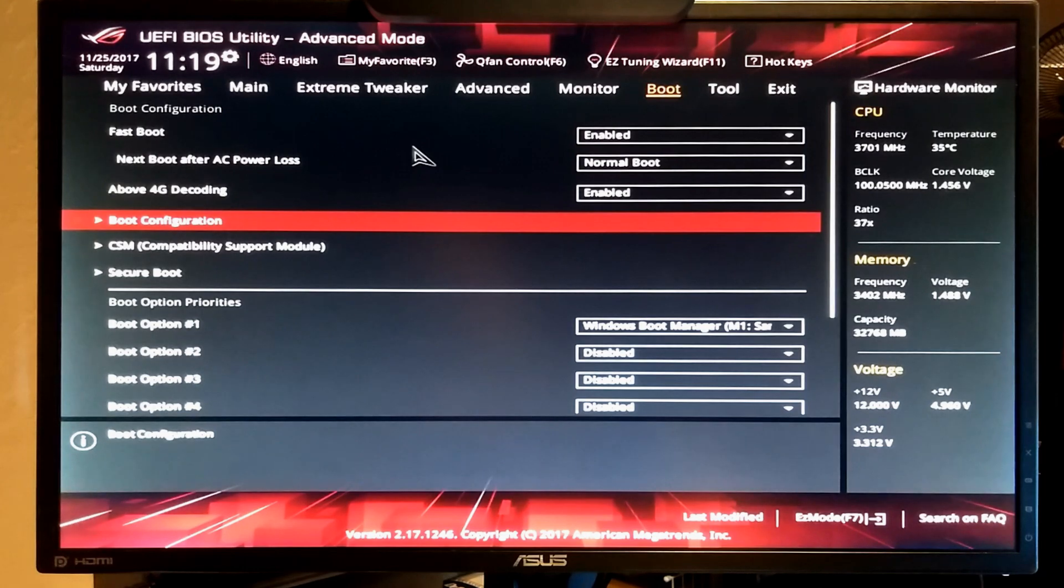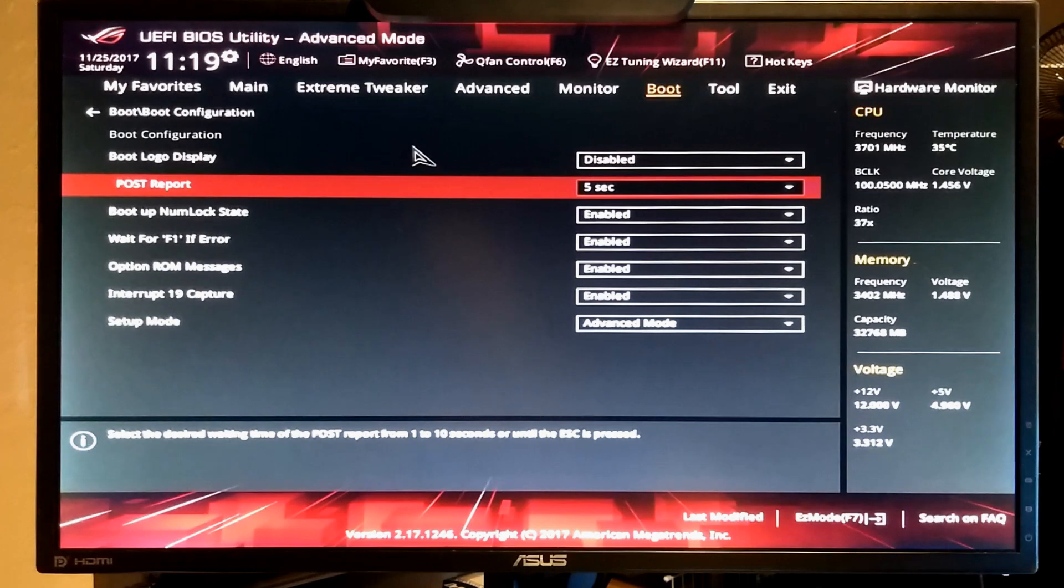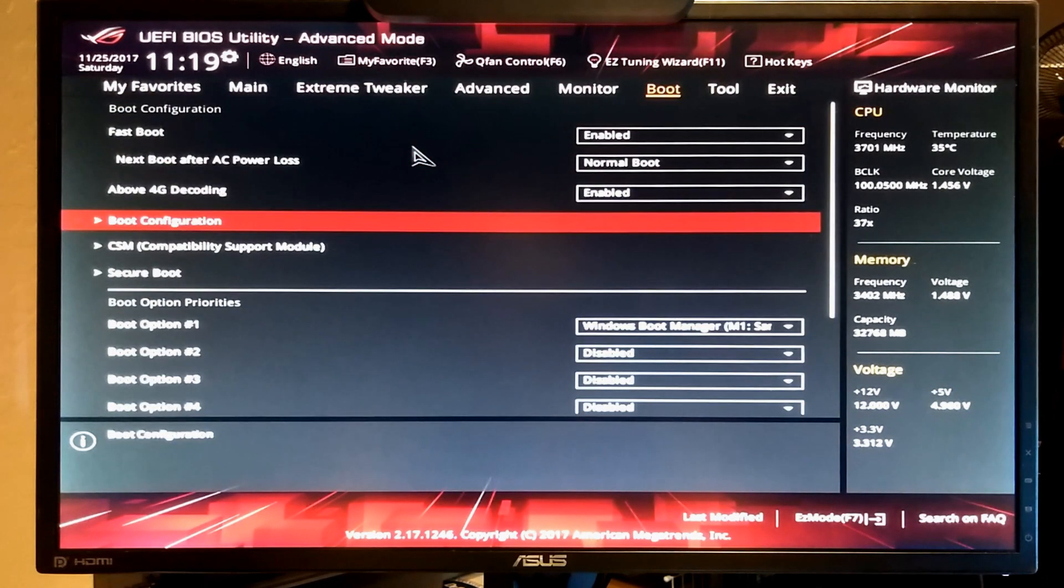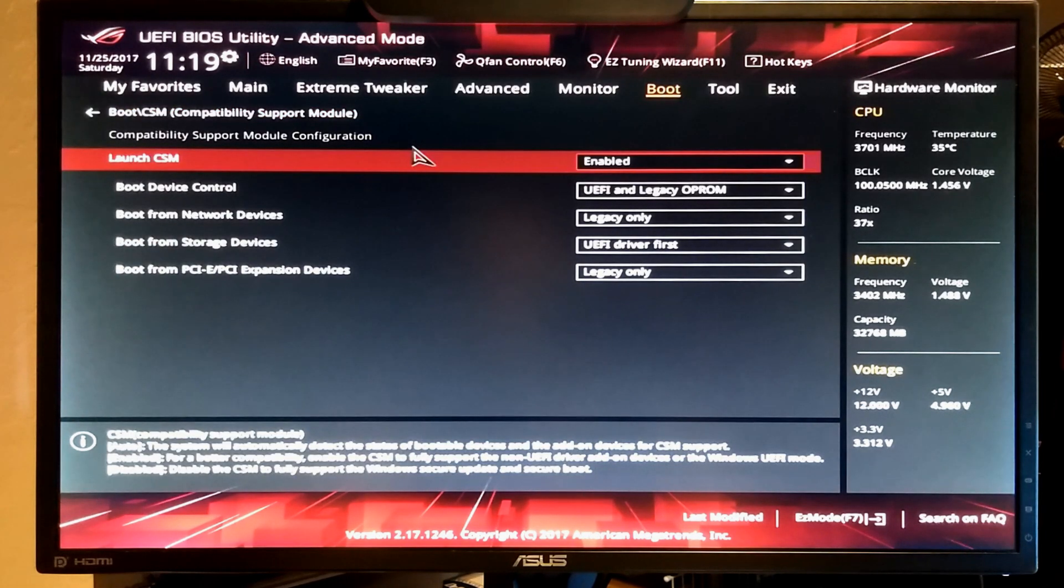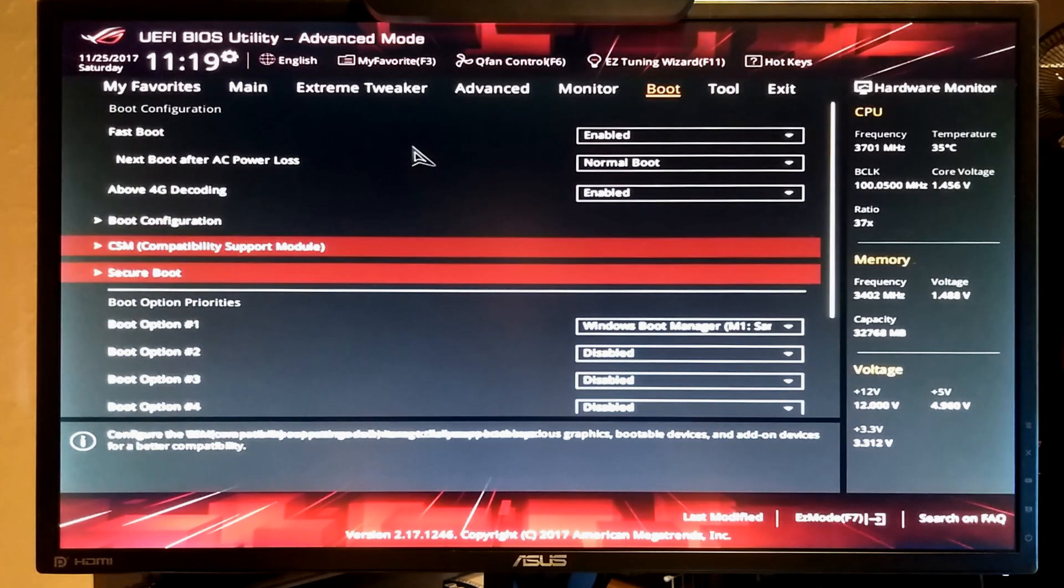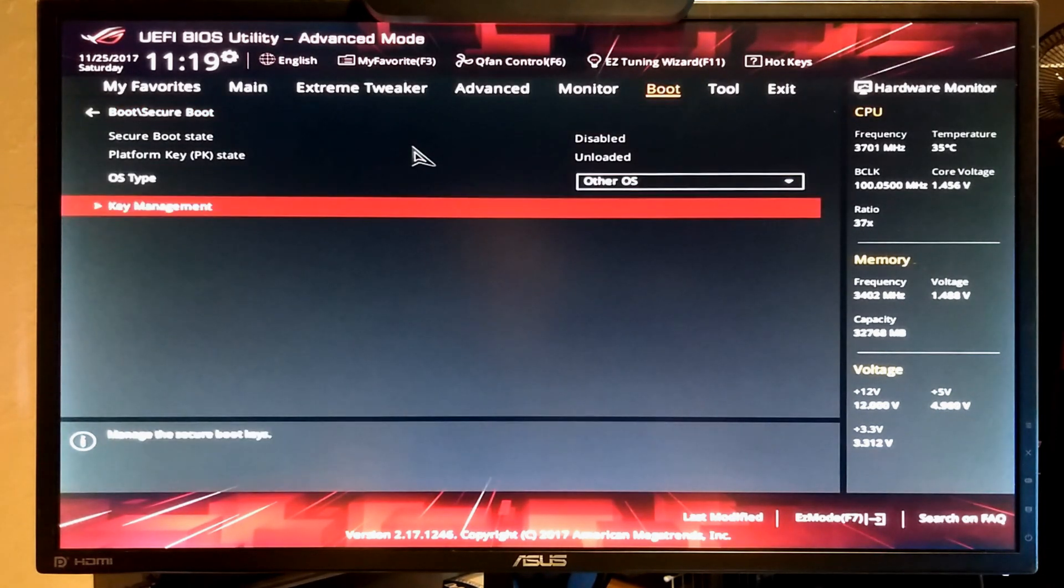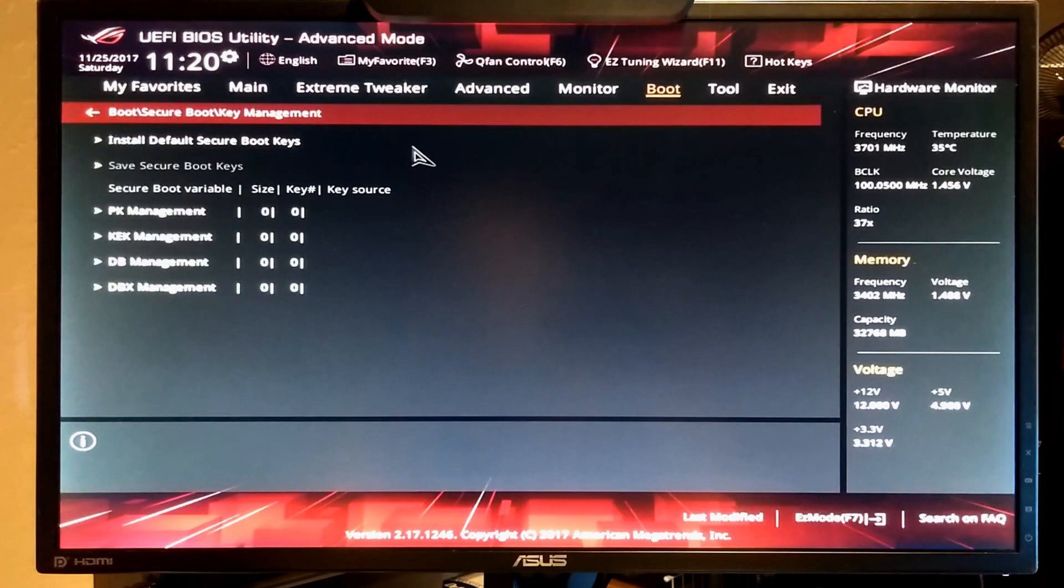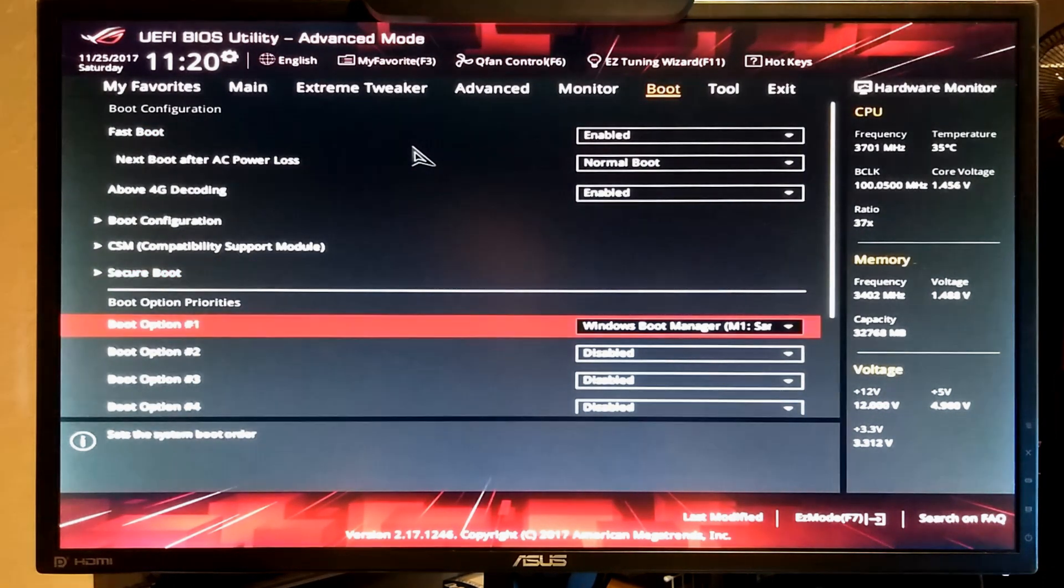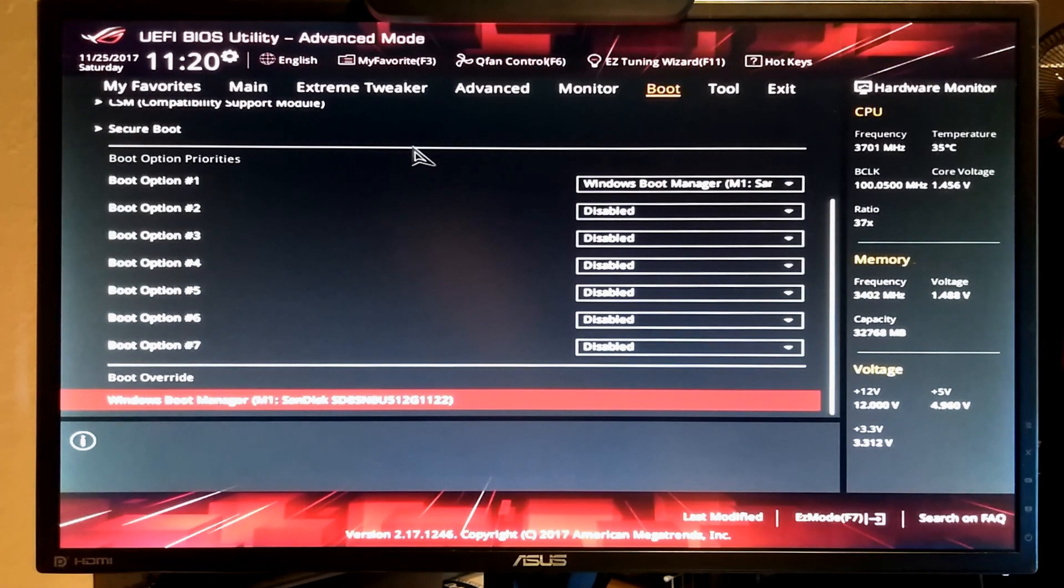On the boot menu I like my boot logo disabled so I can see text. You can change the time for the post report if you want. I'm running dual booting with Windows 7 so legacy support CSM is important. I go in and I delete all of my secure boot keys because I don't want that filth running. It's garbage. And that's basically all there is on that screen.